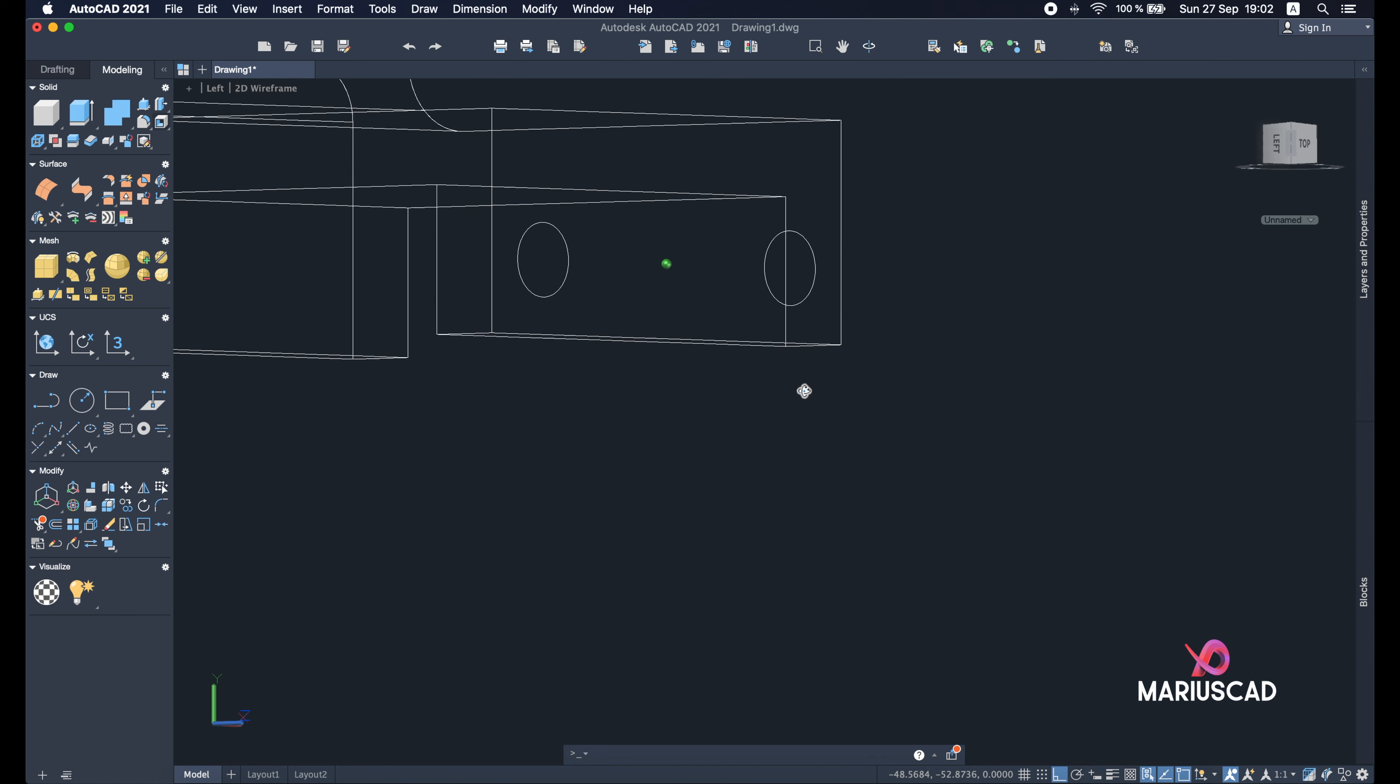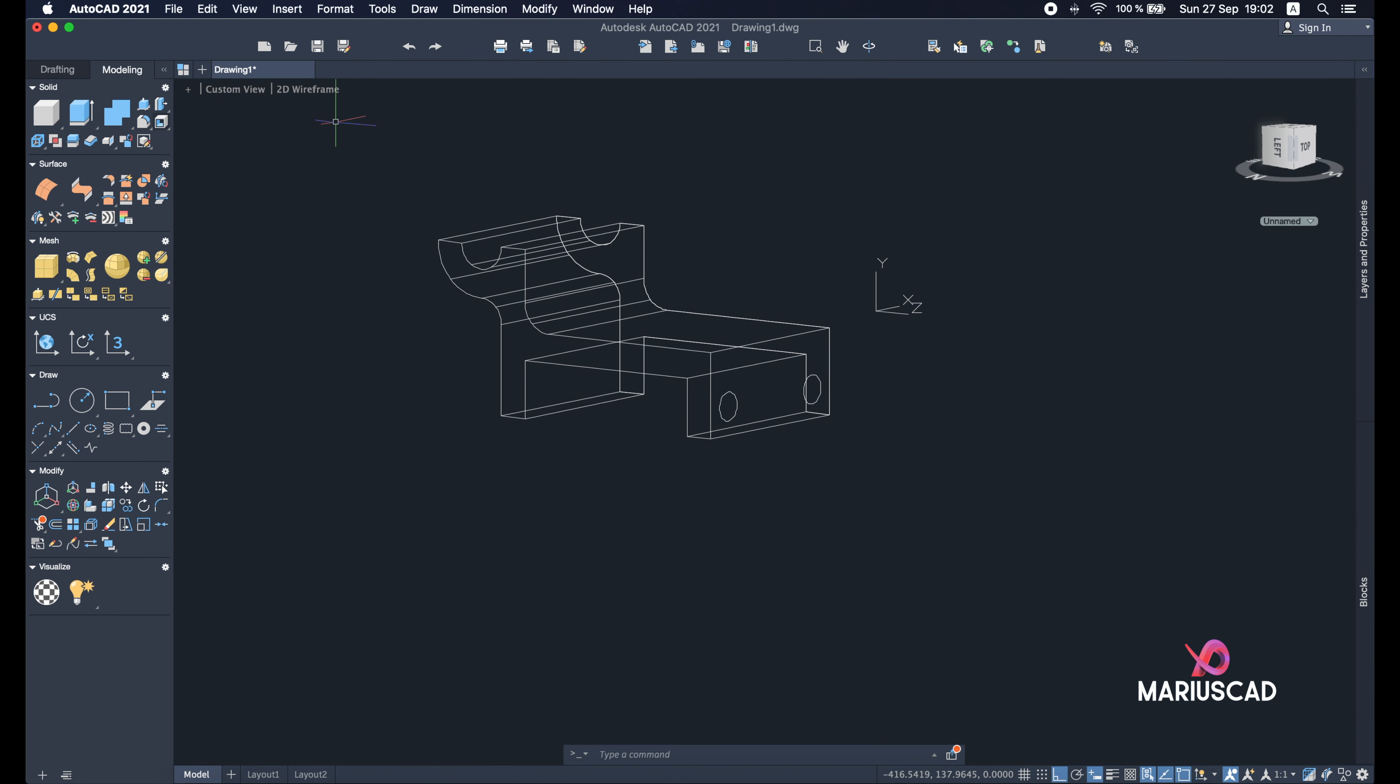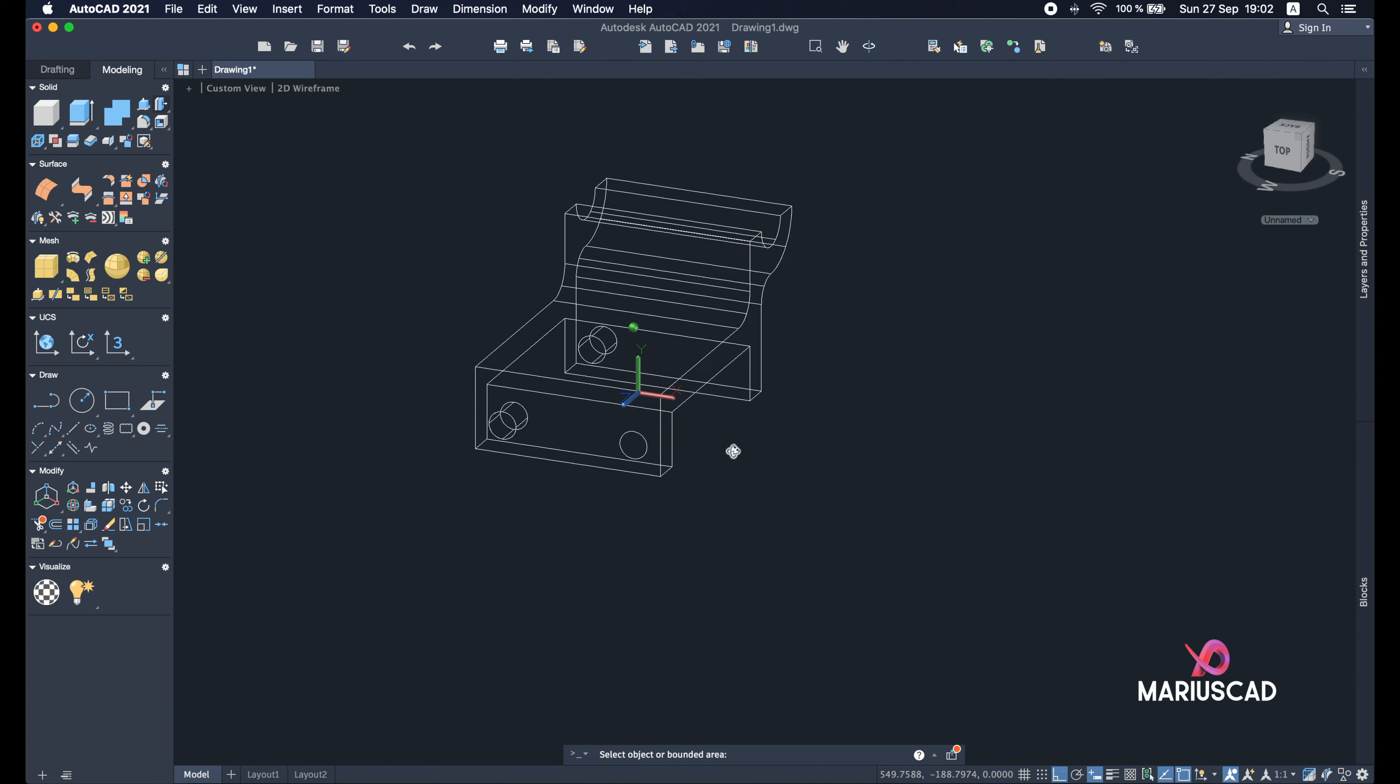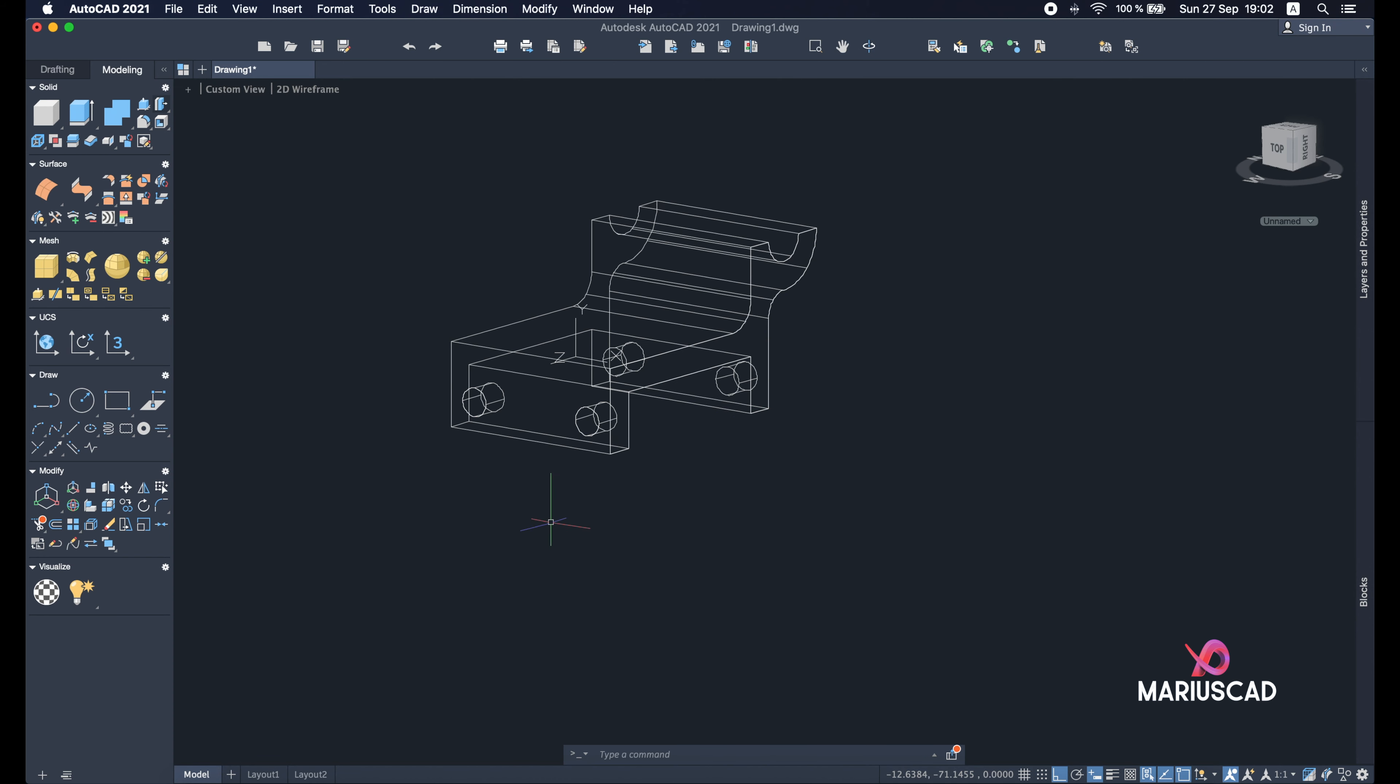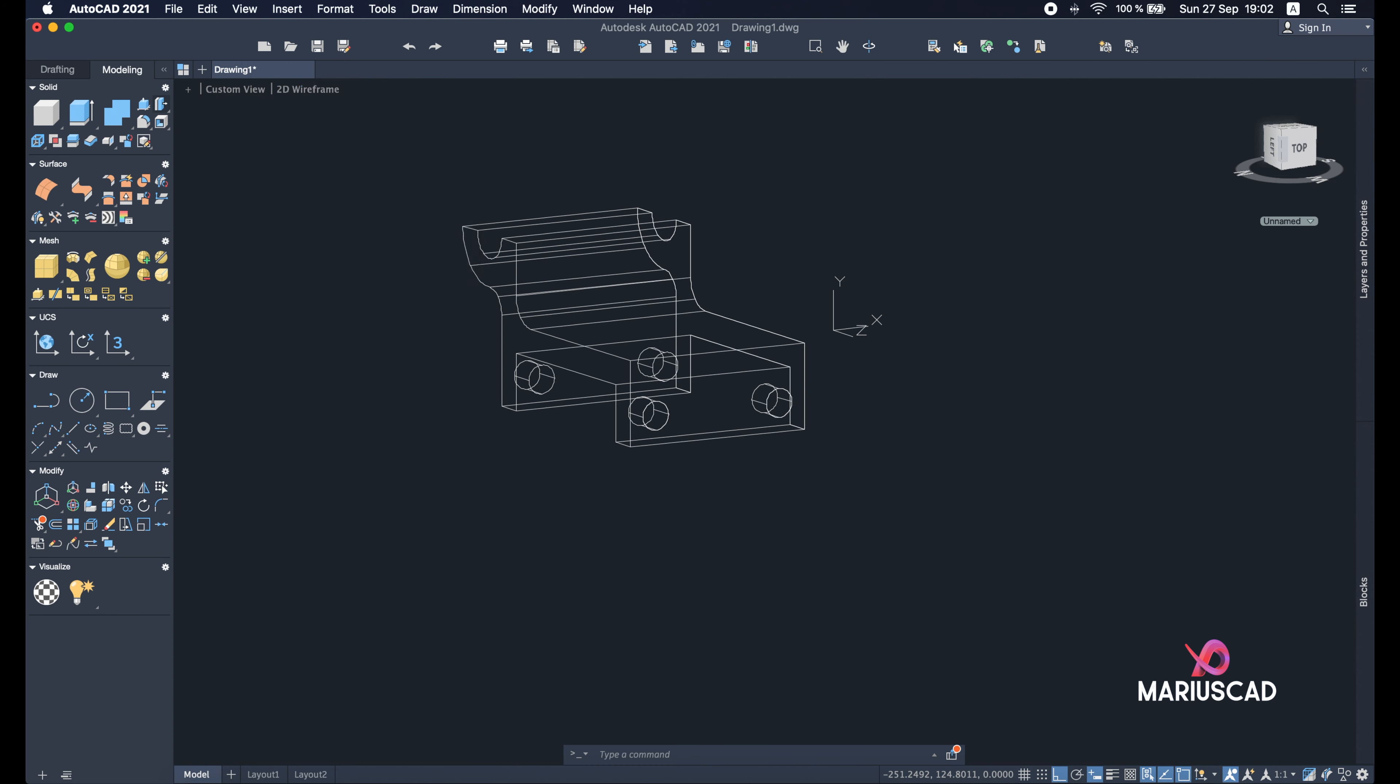Good, press pull command. And I will show you a little trick here. So press pull command, select the first circle and go even further. And now, as you see here, we have two holes. So this is perfect because we will save some time in this way. Good, and now let's have a short look. So change here into shade with edges.